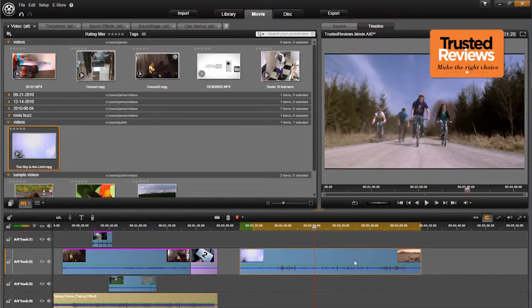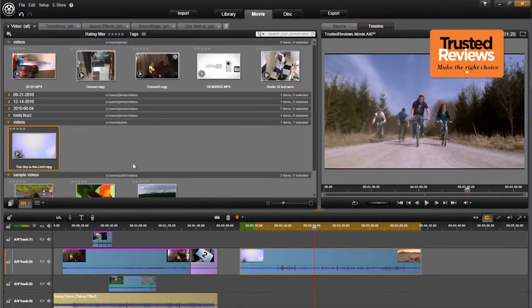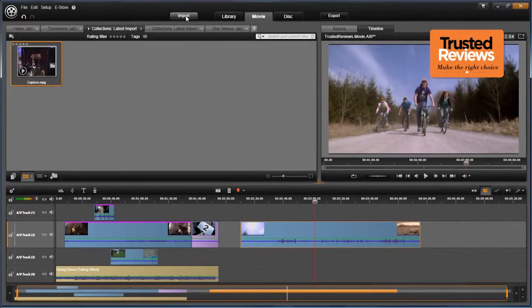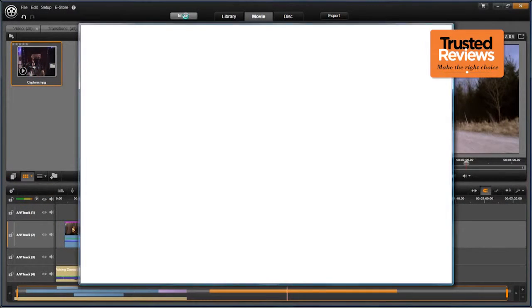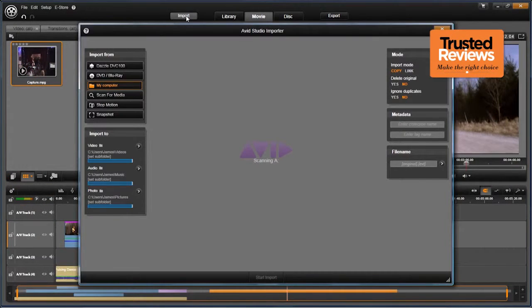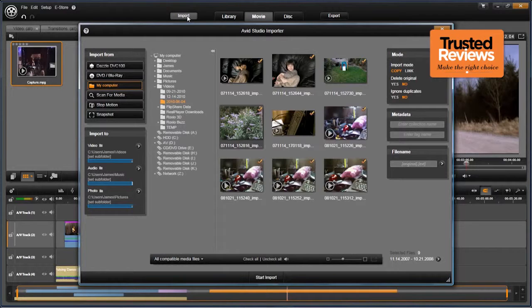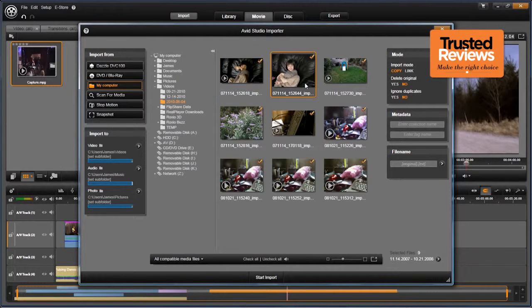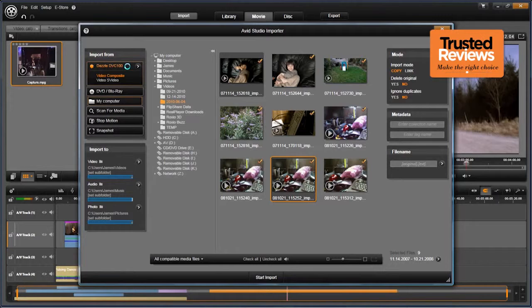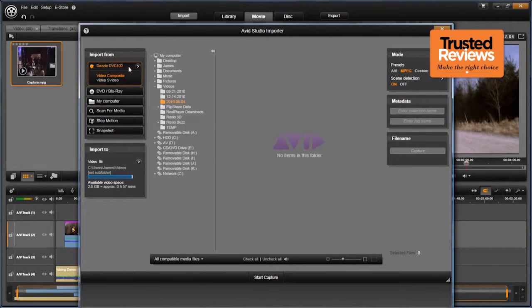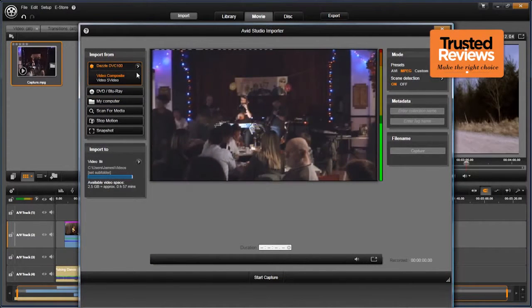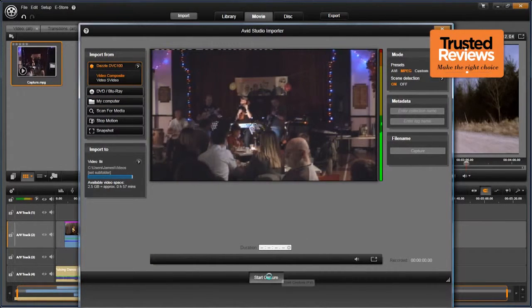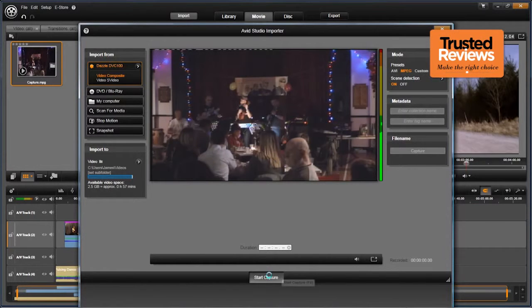There are still some usability concessions compared to full professional apps though. These start with video import, which Avid has streamlined into a single interface for all types of camcorder, except tape-based ones. You can still grab footage from digital or analogue tape, but this is performed with a separate dialogue, and the latter will require an additional video capture card.